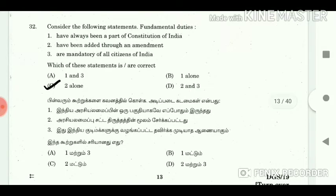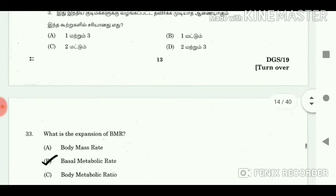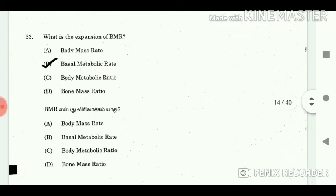32. Consider the following statements about Fundamental Duties: 1. Have always been a part of the Constitution of India. 2. Have been added through an amendment. 3. Are mandatory for all citizens of India. Which of the statements is or are correct? Answer: 2 alone.